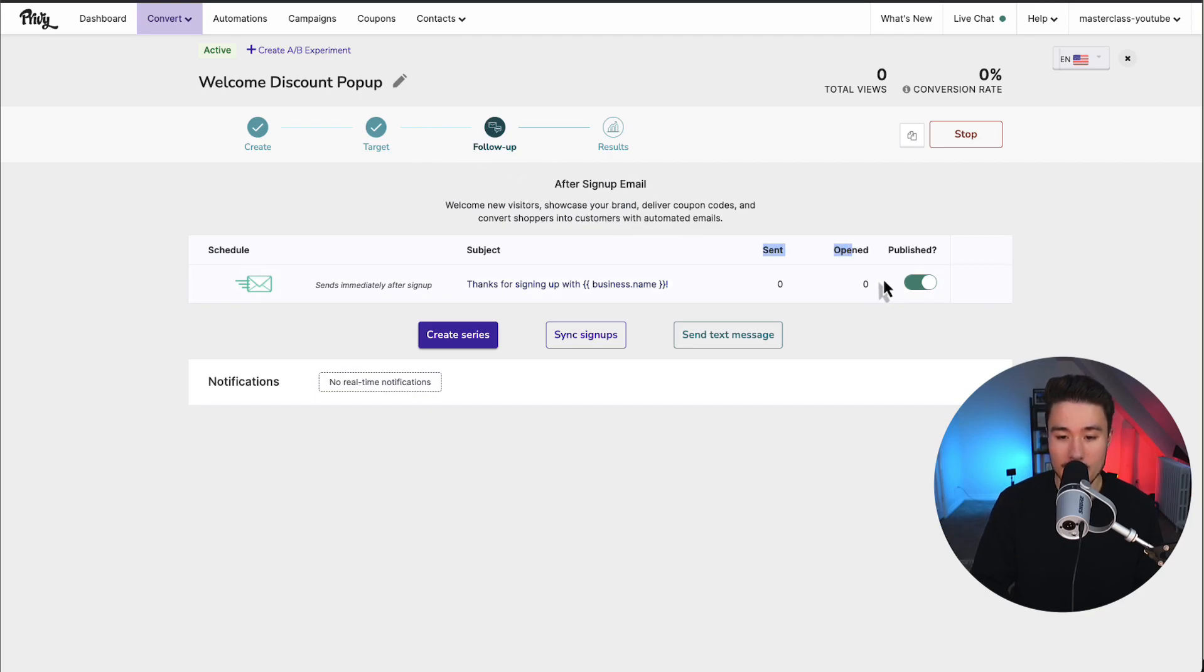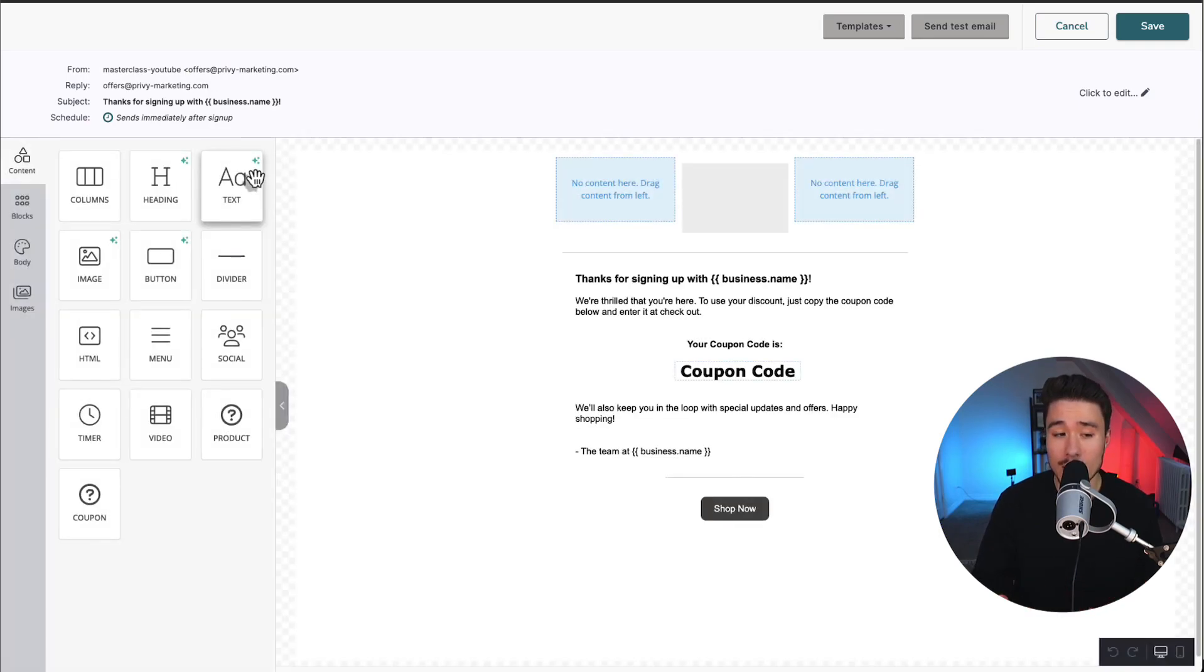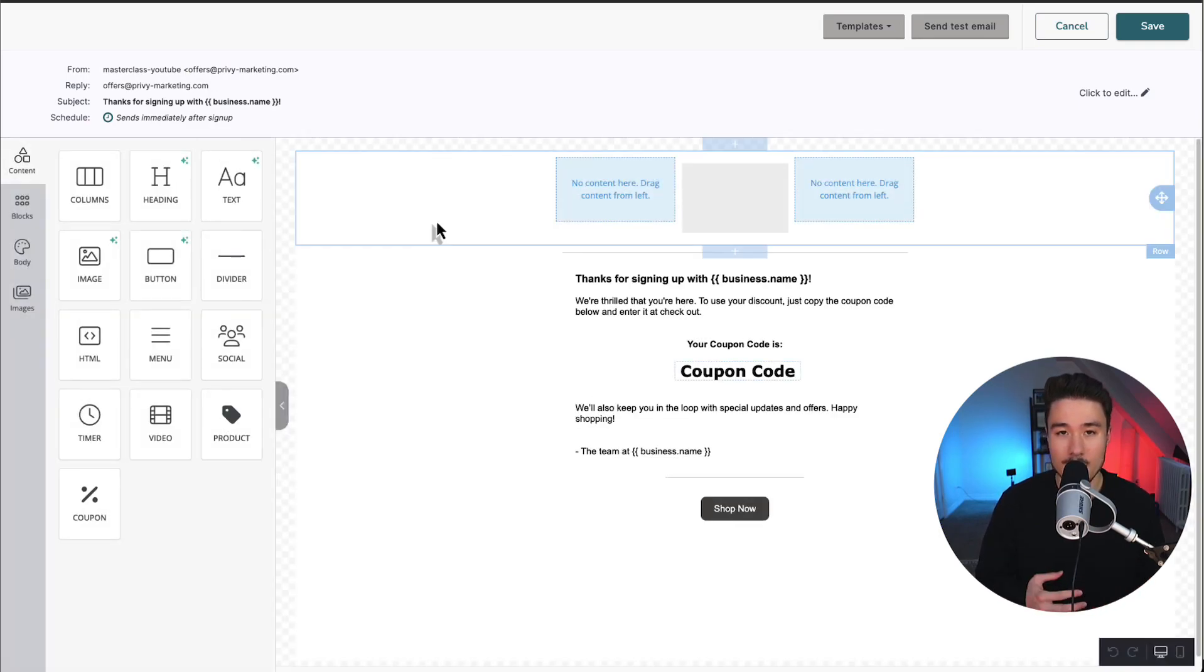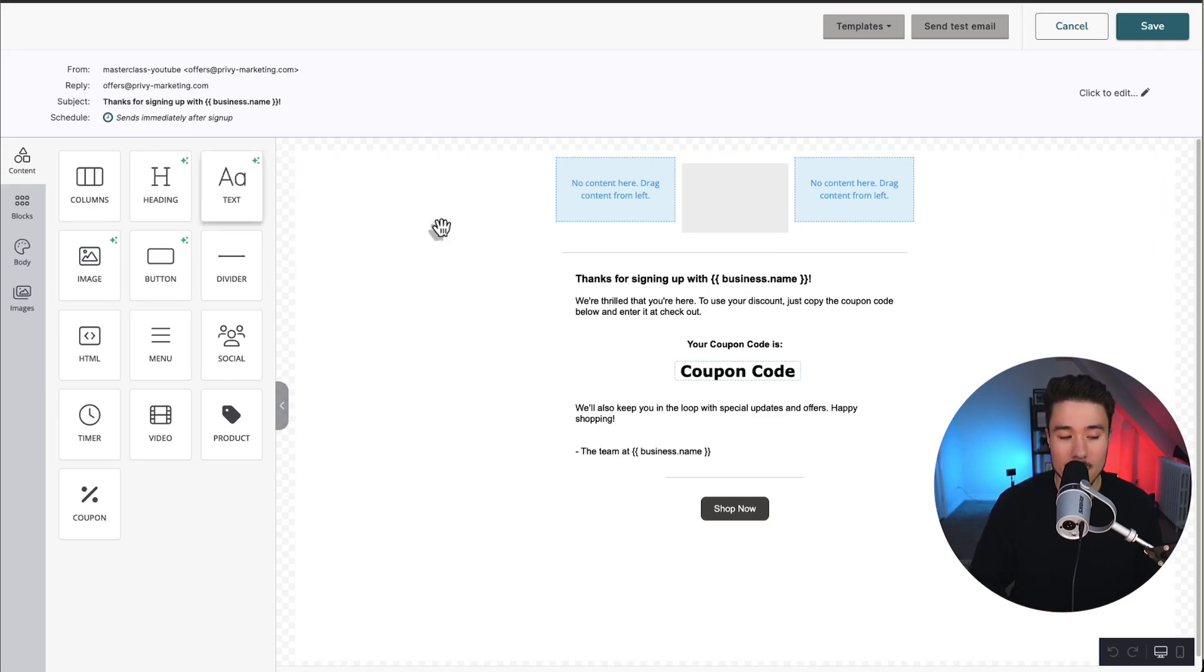We can see that it is published. If we click on this row here, this is going to bring us to the actual email that is sent. Now, like our welcome series pop-up, we'll want to customize the email so it matches the branding of our Shopify store.